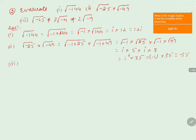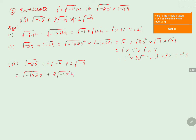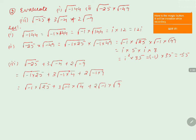Coming to the third one: square root of minus 25 plus 3 into square root of minus 4 plus 2 into square root of minus 9. Square root of minus 25 is written as square root of minus 1 into 25. Then 3 into square root of minus 4 is 3 into square root of minus 1 into 4. And 2 into square root of minus 9 is 2 into square root of minus 1 into 9. Separating these gives: square root of minus 1 into square root of 25, plus 3 into square root of minus 1 into square root of 4, plus 2 into square root of minus 1 into square root of 9. Substituting i for square root of minus 1 gives 5i plus 6i plus 6i.